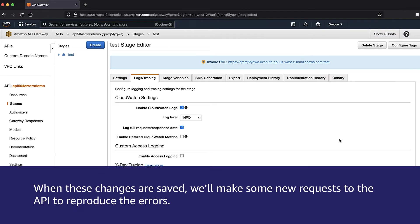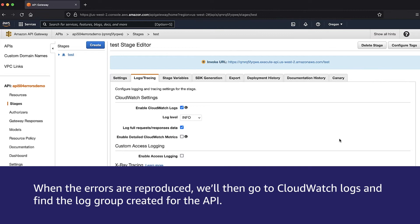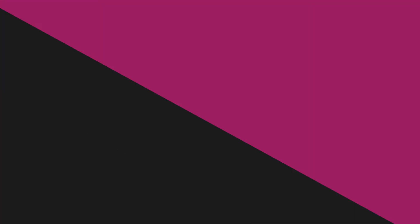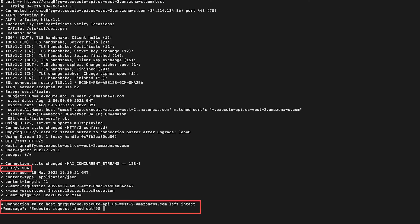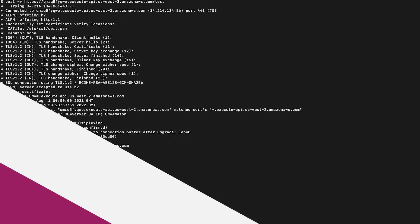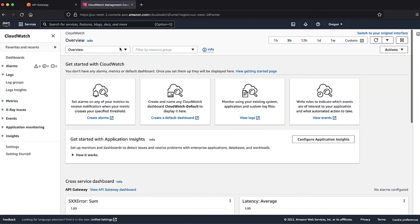When these changes are saved, we'll make some new requests to the API to reproduce the errors. When the errors are reproduced, we can then go to the CloudWatch logs and find the log group created for the API. For this video, I have simulated a 504 error on my API. We can find the API's log group by filtering the API ID or the stage name. We can get the API ID from the API Gateway console.